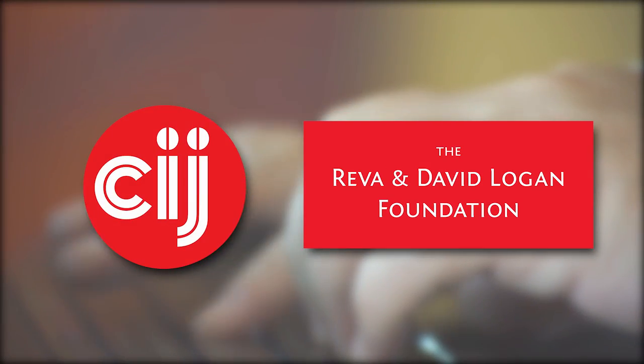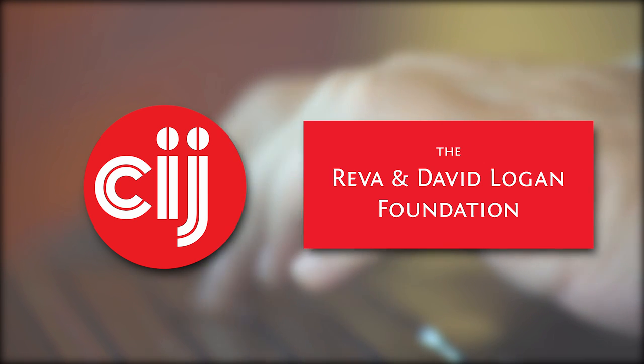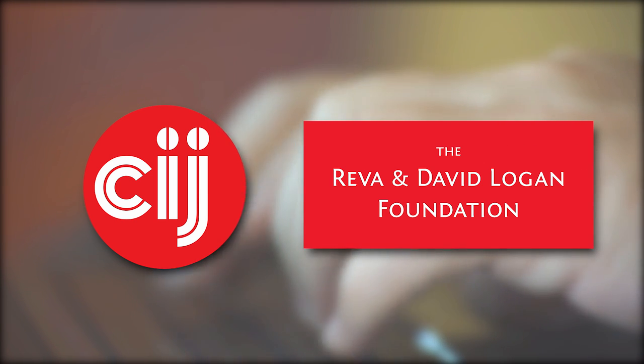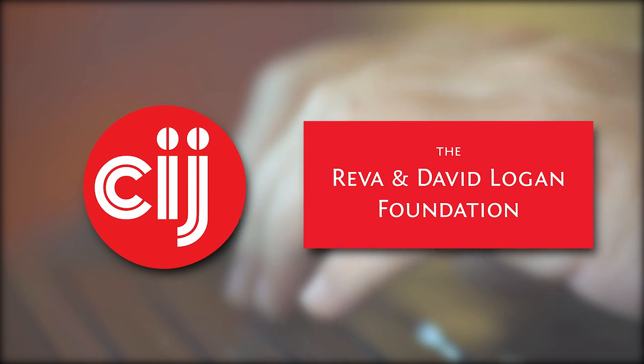You're watching Infosec Bytes, a flash course in information security for journalists. We're based at the Centre for Investigative Journalism in London and supported by the Logan Foundation.